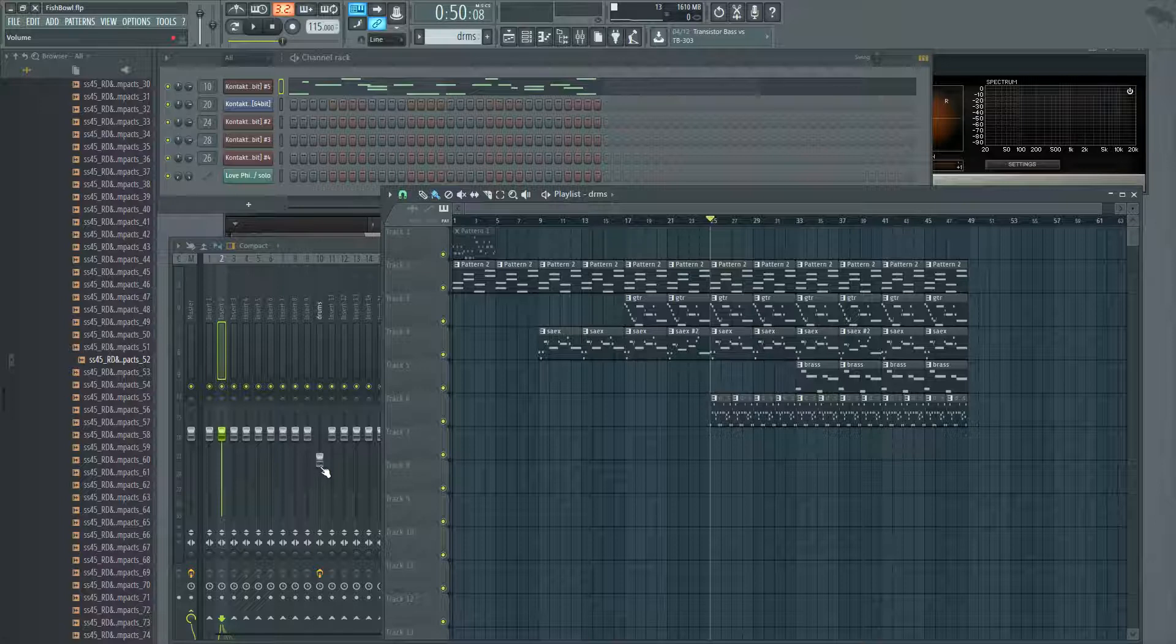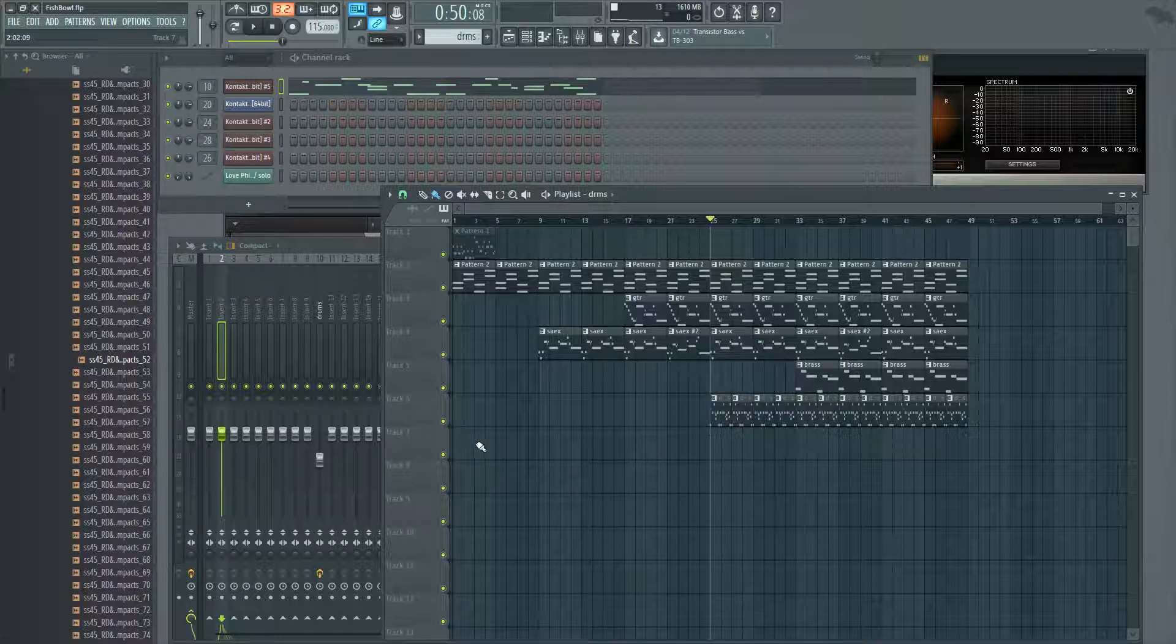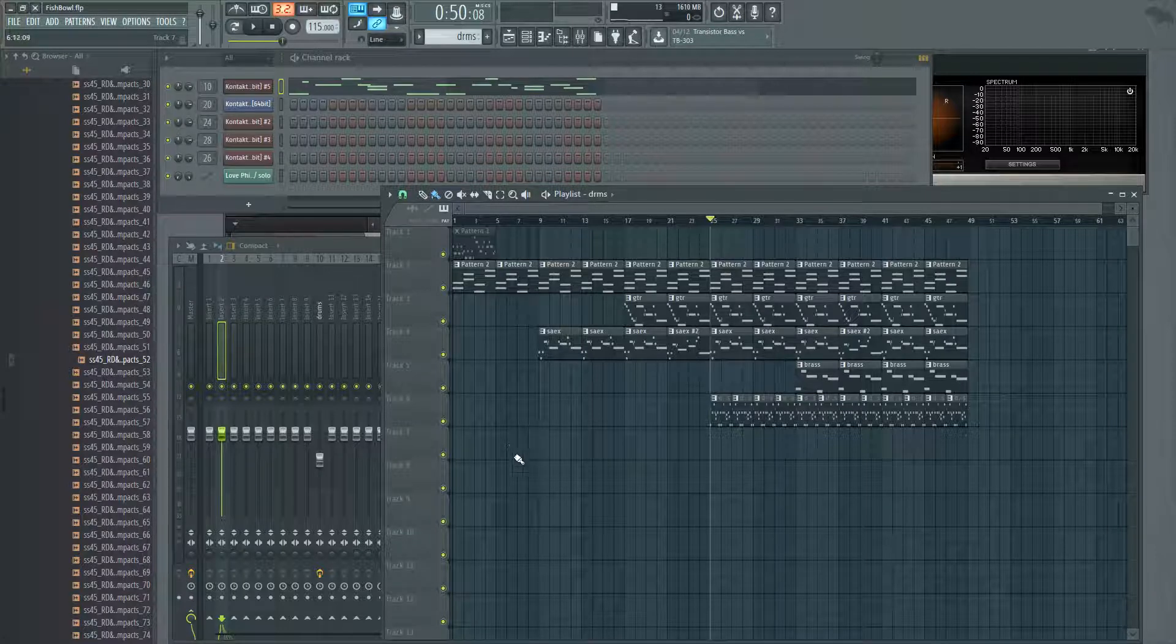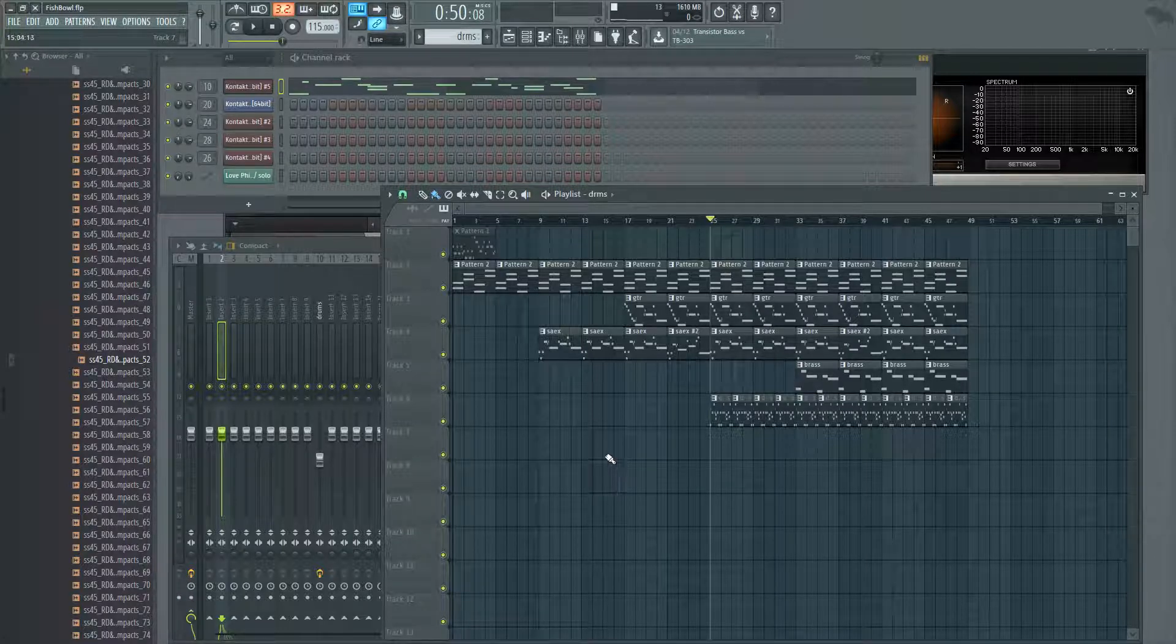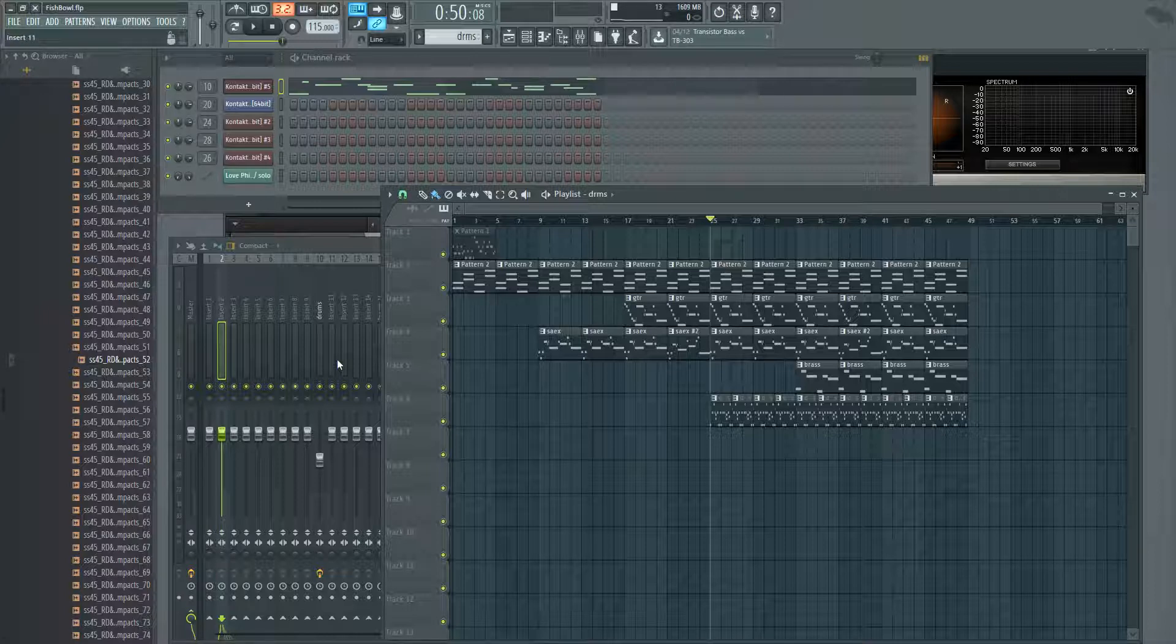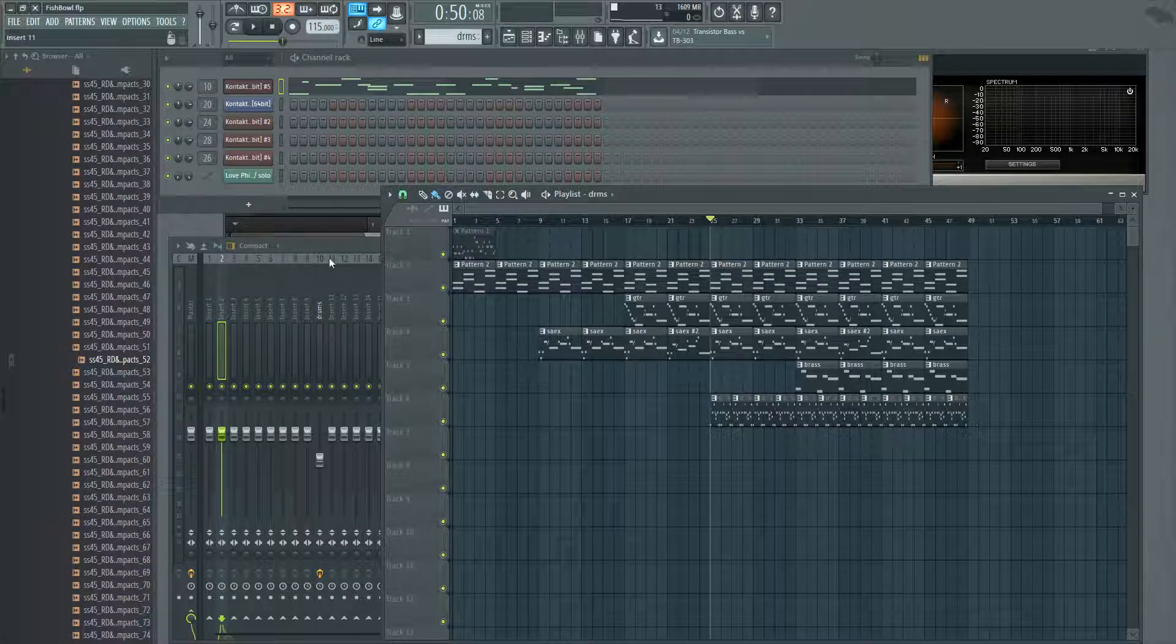You can't because FL saves that automation information that you put in here, so you could either go back and change all your little automation points which gets very tedious, or you can do it not in the mixer.